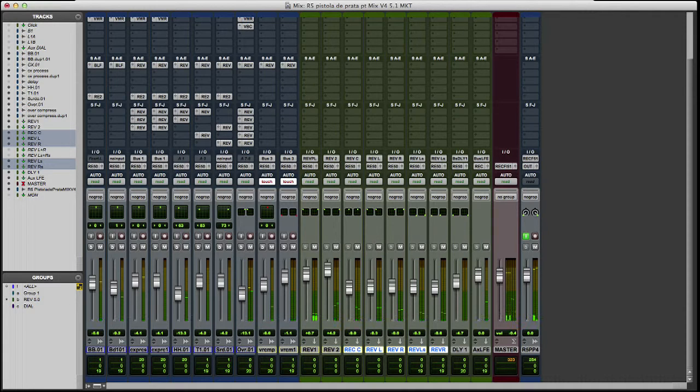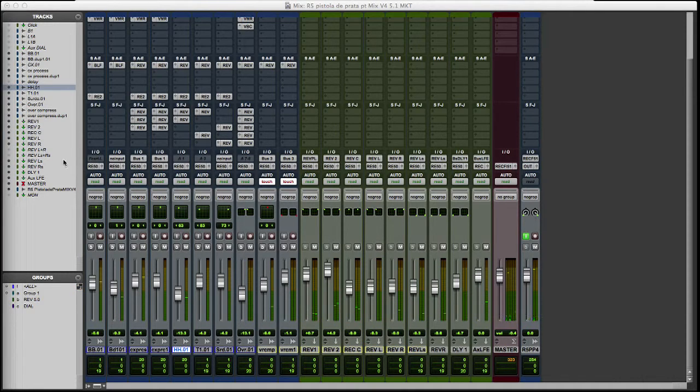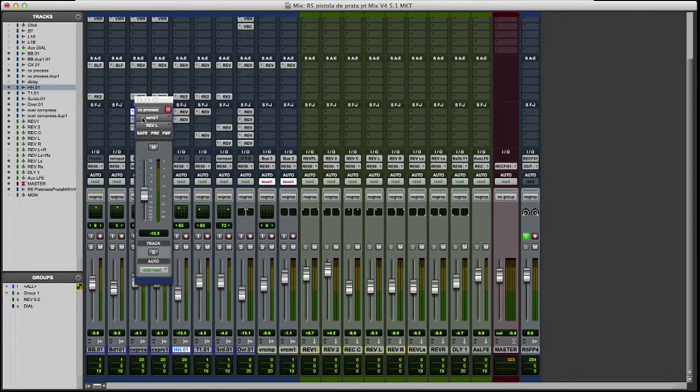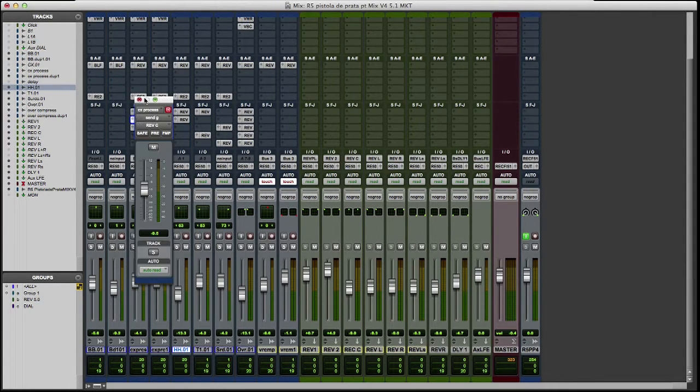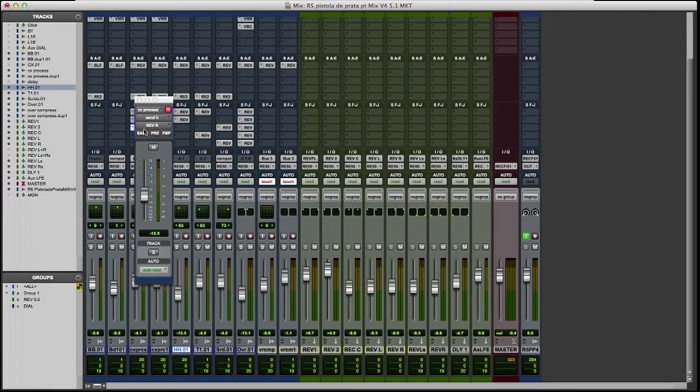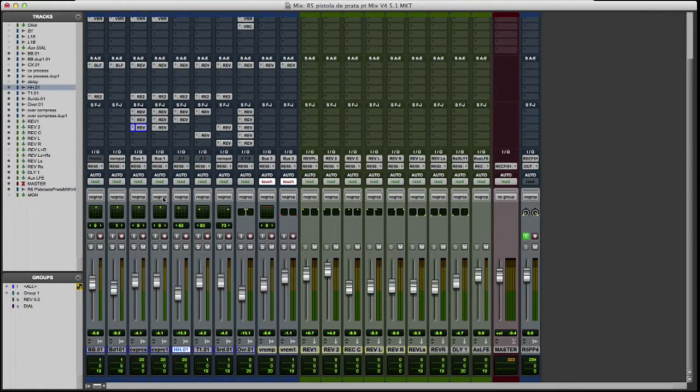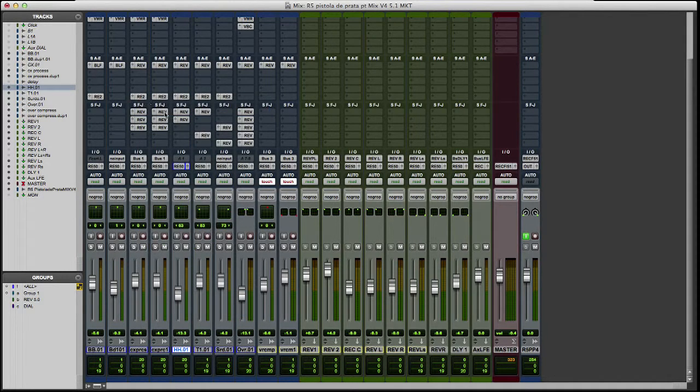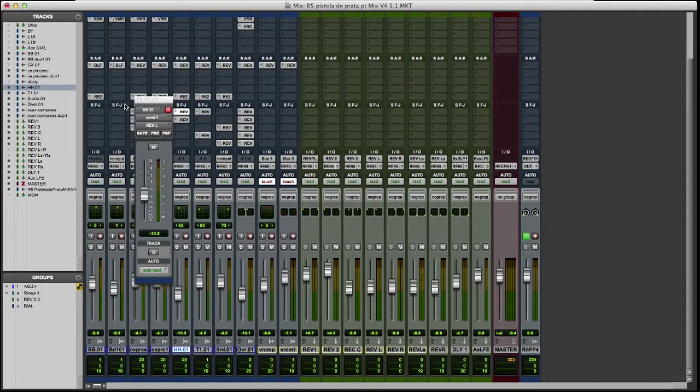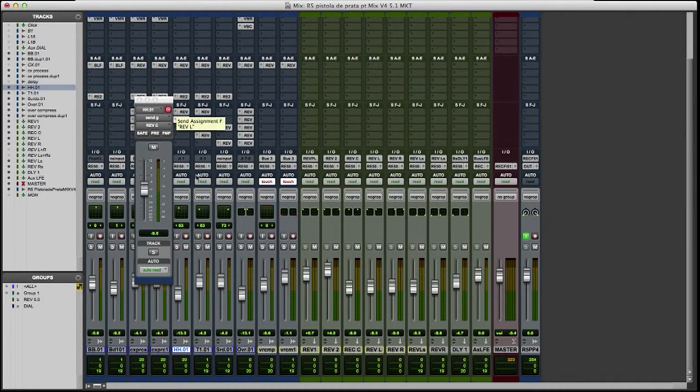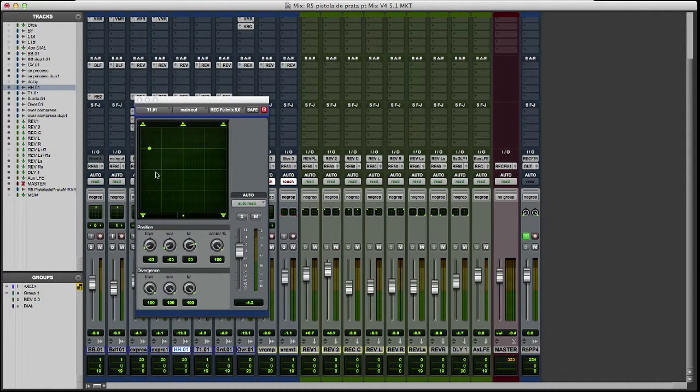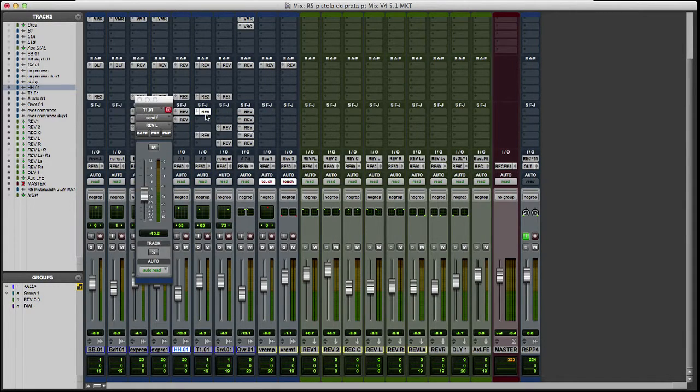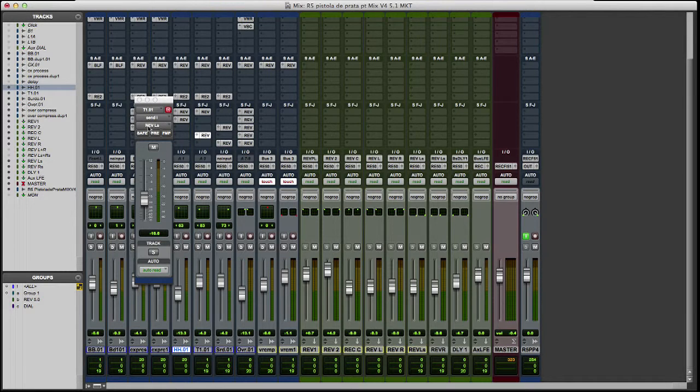Only one more thing. All my sends follow the pan. So you can see right now. My snare is in the center, so it goes to the center reverb, left and the right reverb. My hi-hat is in the left, so I send it only to my left reverb and my center reverb. My toms, the same thing. It's on the left, but a bit in the surround, so I send it to the left reverb and to the left surround reverb.